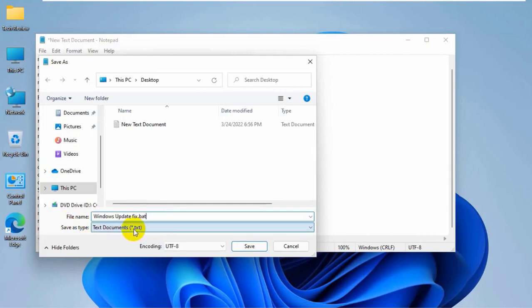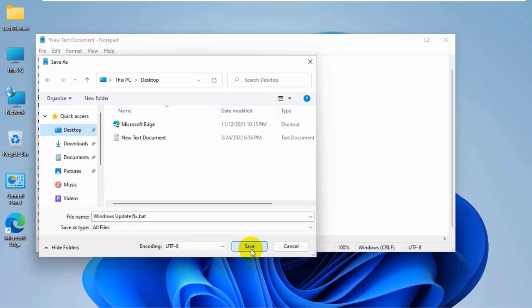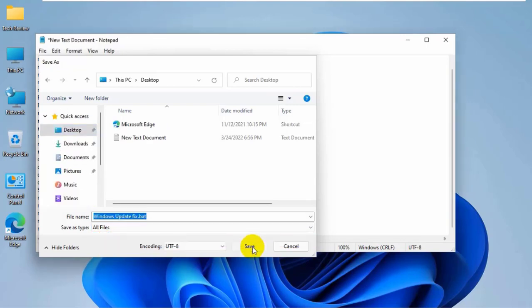Under the save as type, click on this drop-down menu. Select all files. Now click on save.